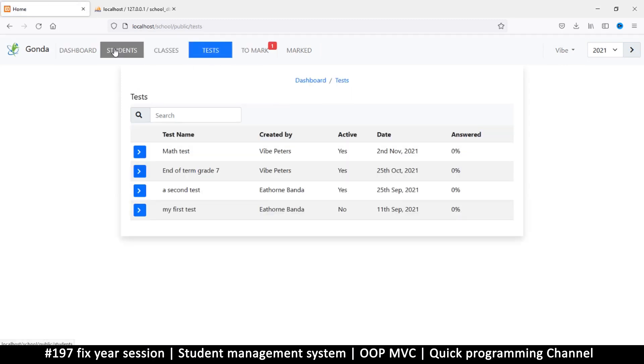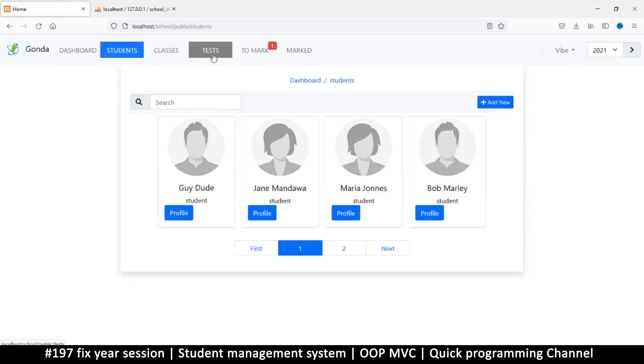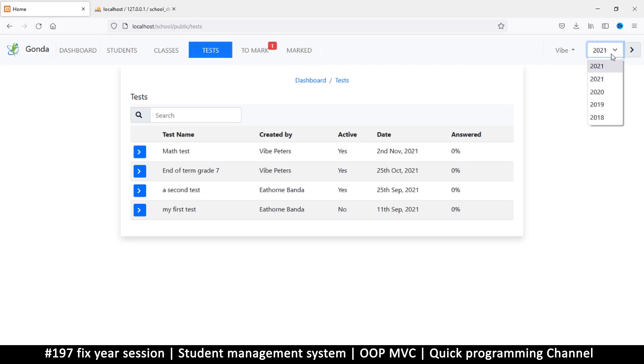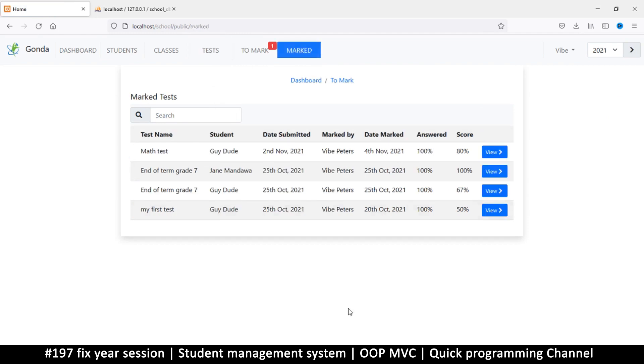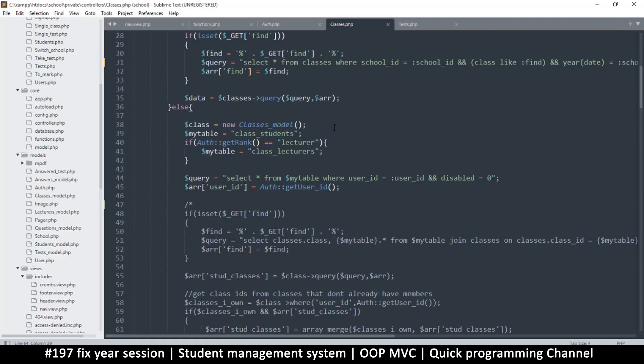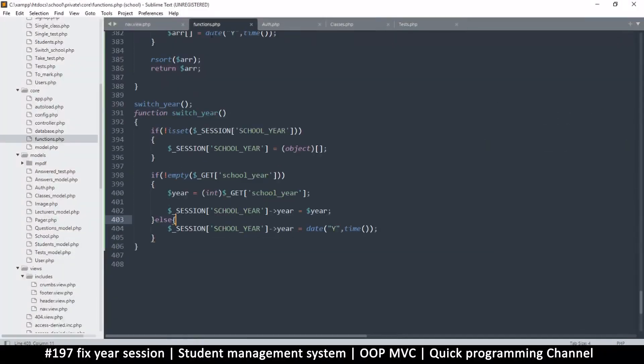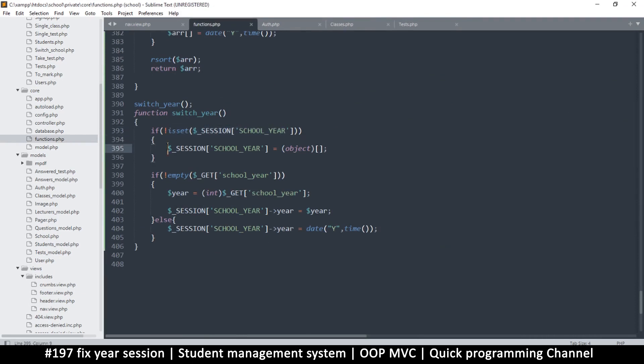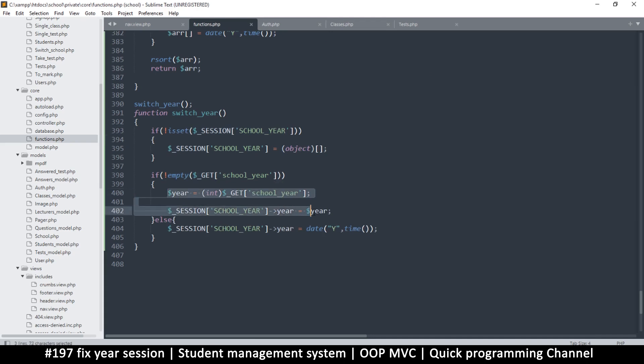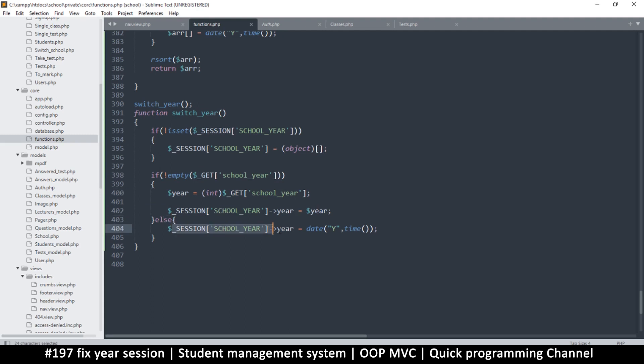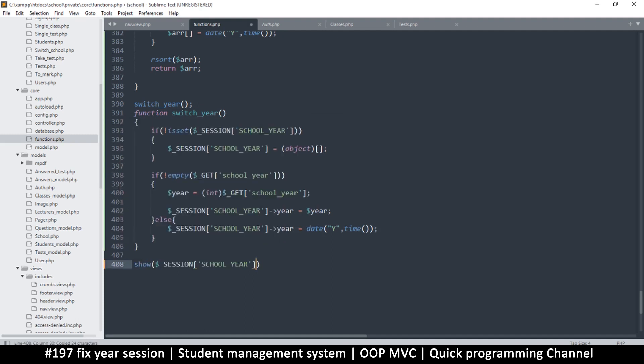So let me try again. Once I change to another place it reverts back. So 2018 there, it's fine. If I go to another place it's 2021, so that isn't working. Let me go back to functions and see. Switch here, school year. If not you set school year, then session school year is equal to empty object. Things seem to be fine here. What I would do is let me do a show down here of school year.